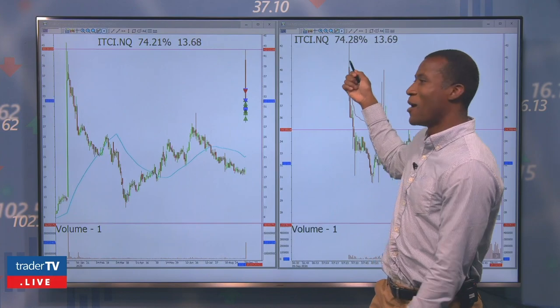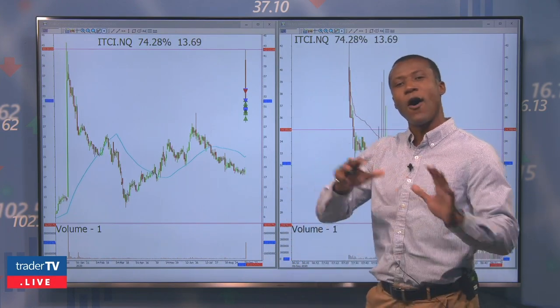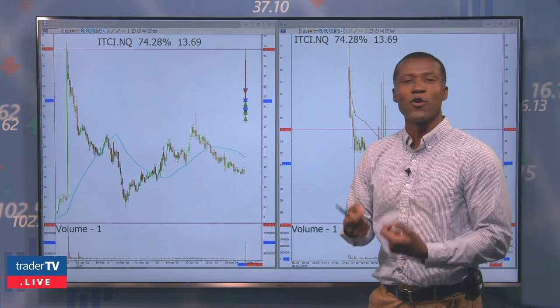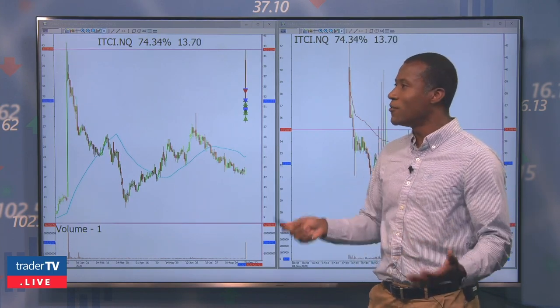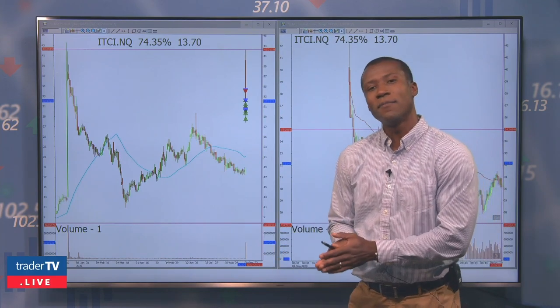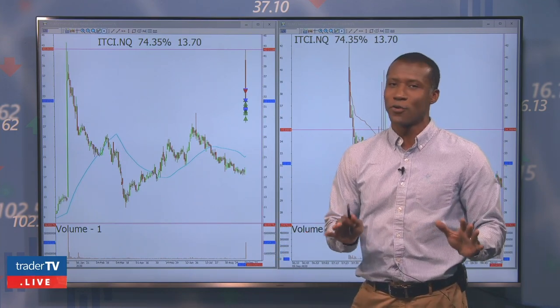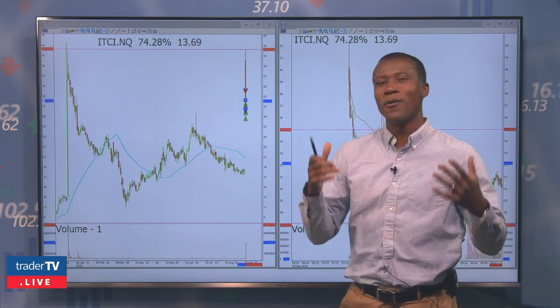So it's in the right space, it gapped up on positive news, it has a history of making those gaps and retracing, and it failed in front of a key level. Now it's on my list looking for a short. This doesn't mean I'm shorting it at 41 right away — it's more about identifying a directional trade to the downside. That's point one.